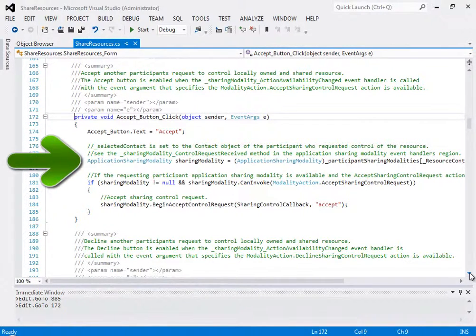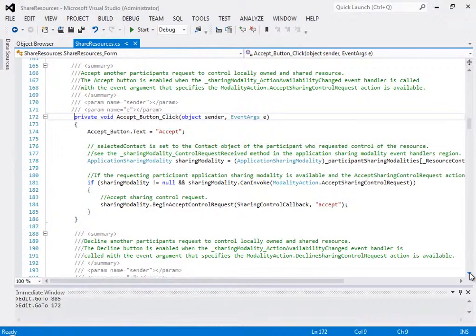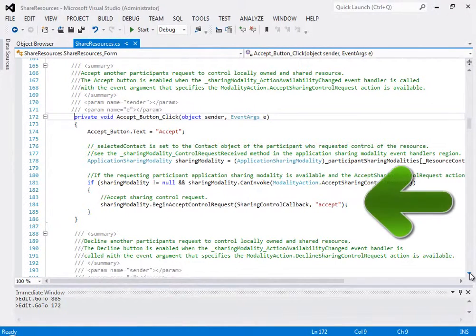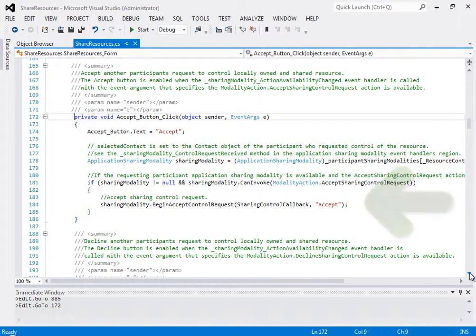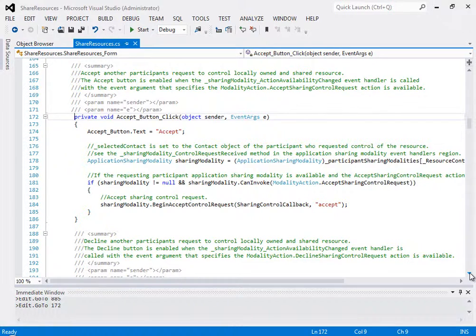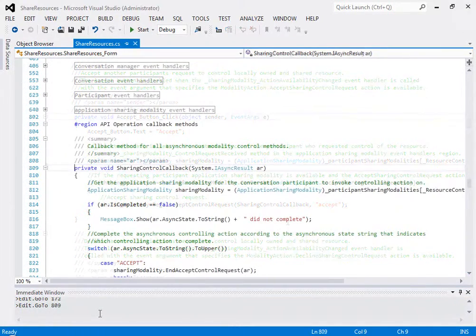In this click event, the application sharing modality object is updated, and the begin accept control request method is called. Notice the callback method here, and let's take a look at it.